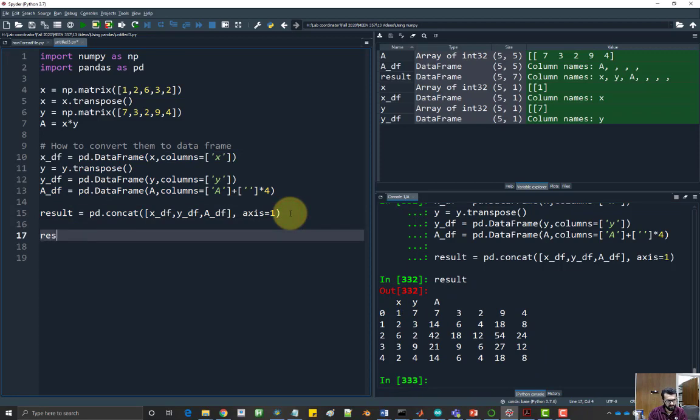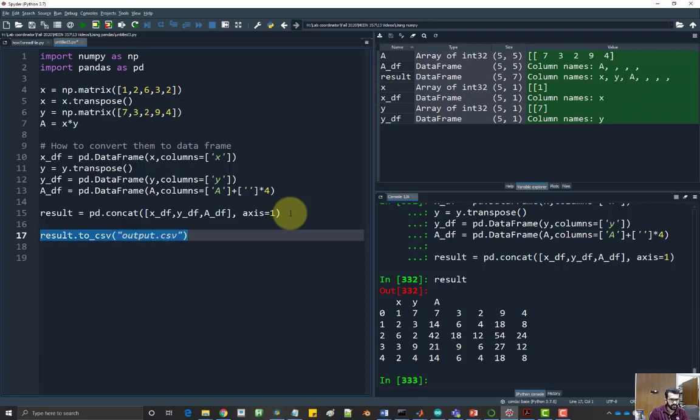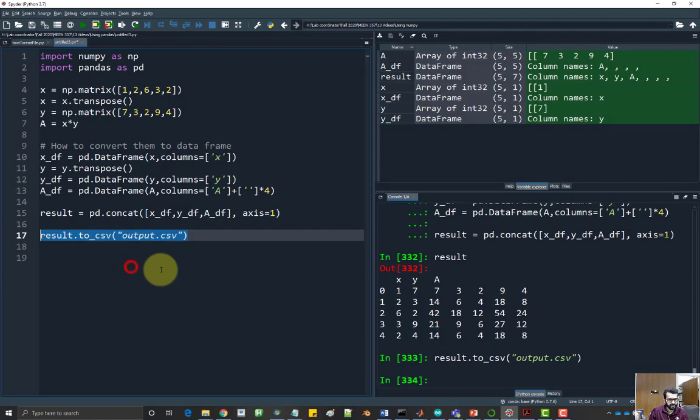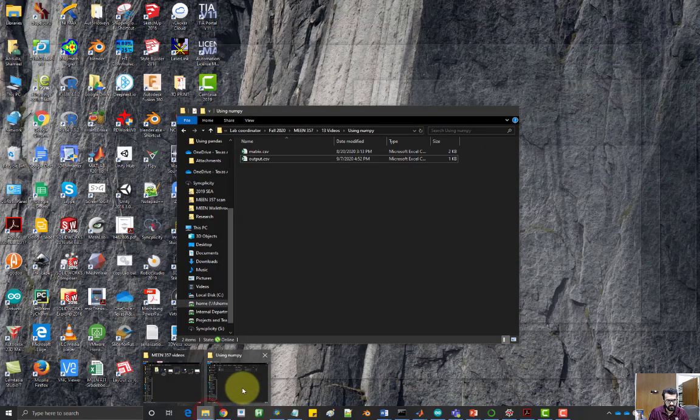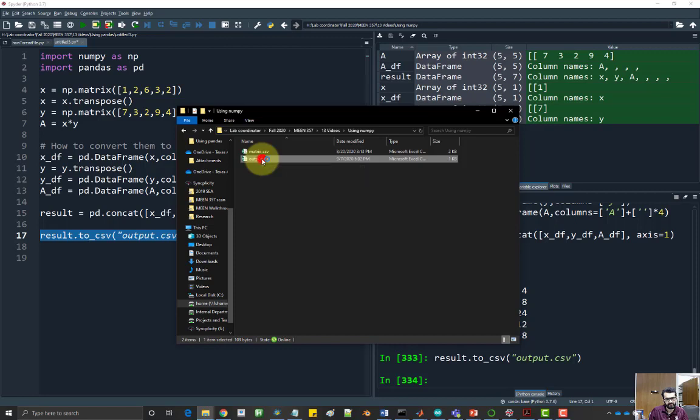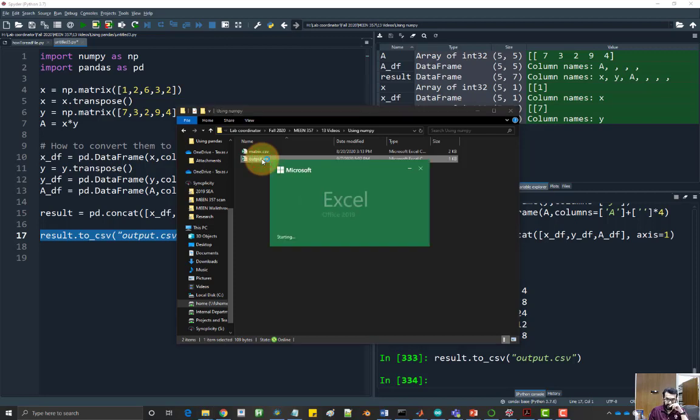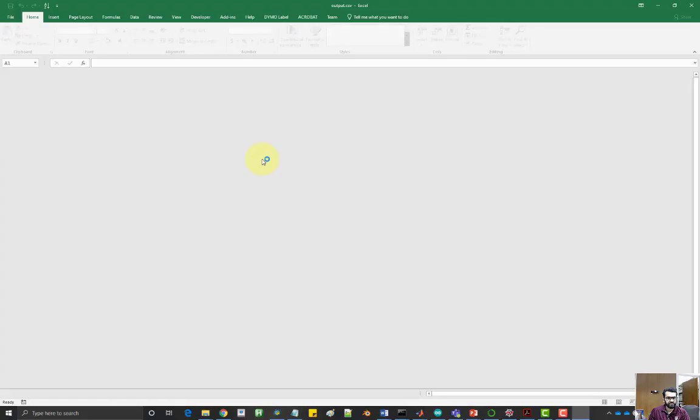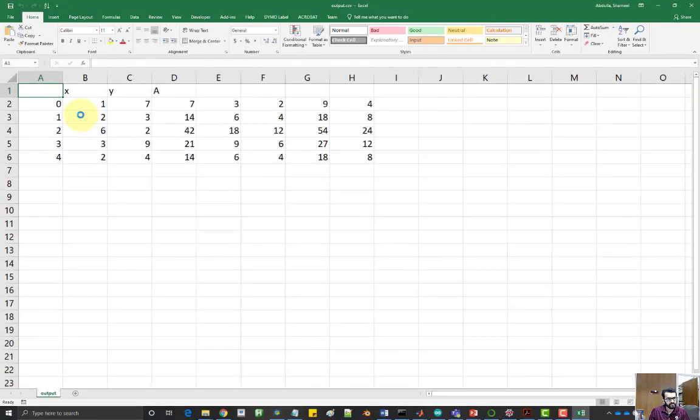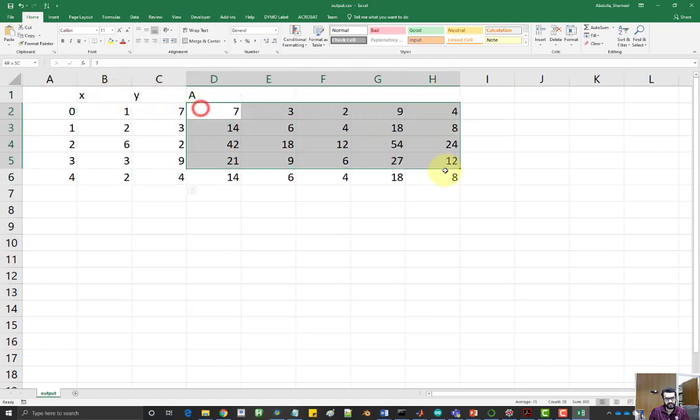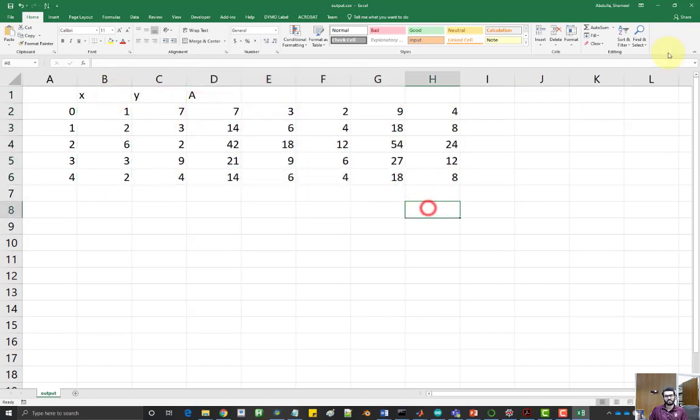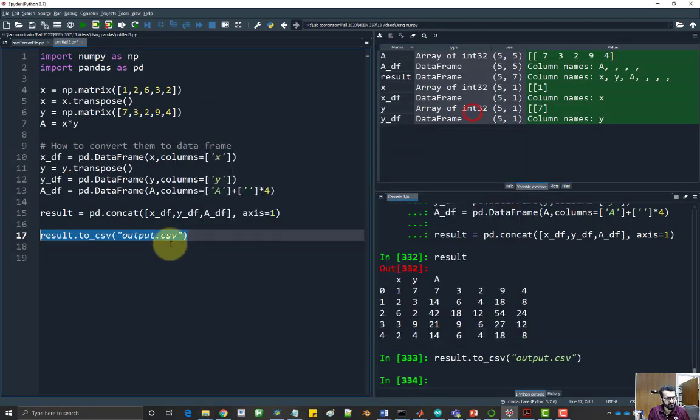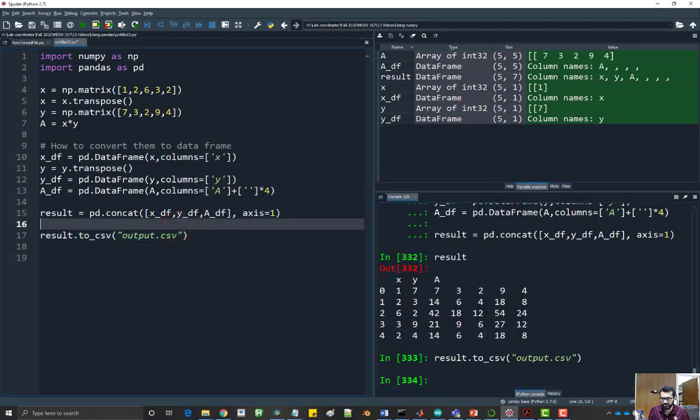So now to save it to file, all you have to do is just say result.tocsv and give it the file name, Output.csv. Let's select it and run it and check if our results are right. Here is the output file that we generated now. Yep, there you go. So we have the X value, the Y value and the A matrix. I hope this helped. Yep, thank you.